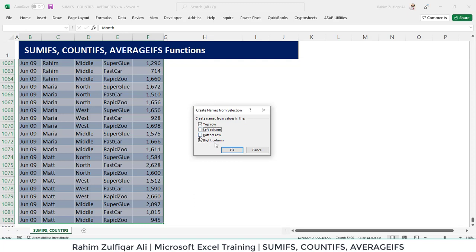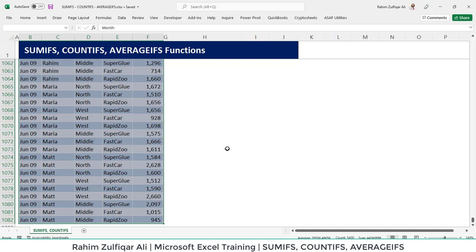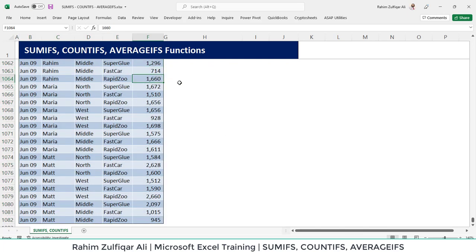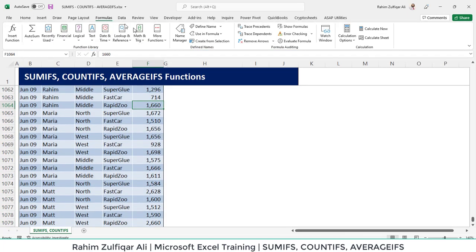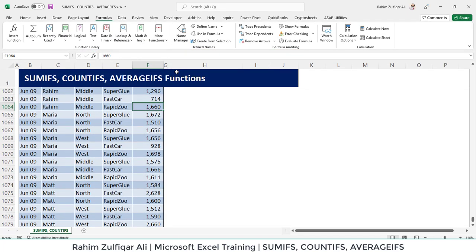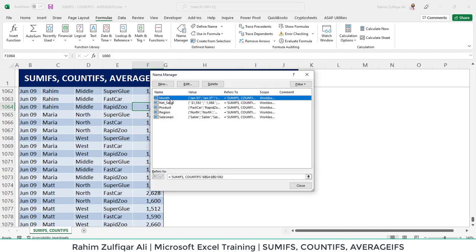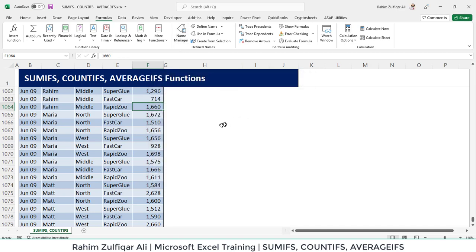In the create from selections window, I just need to checkmark top row. The advantage of this feature is that Excel creates name ranges for each of the columns within few seconds. And now we can use all these name ranges into our aggregation functions.